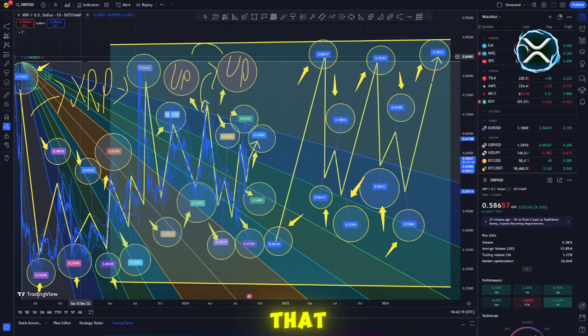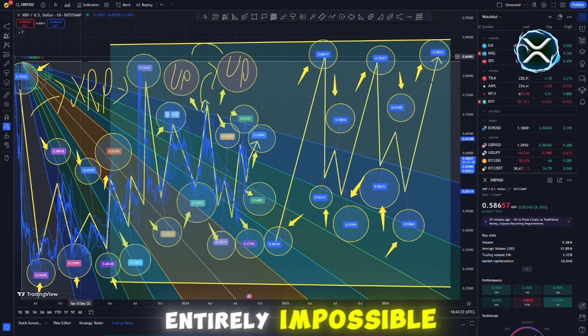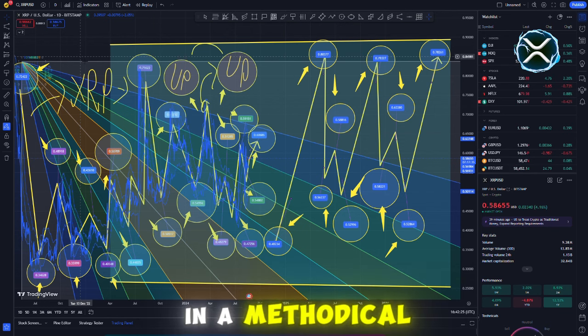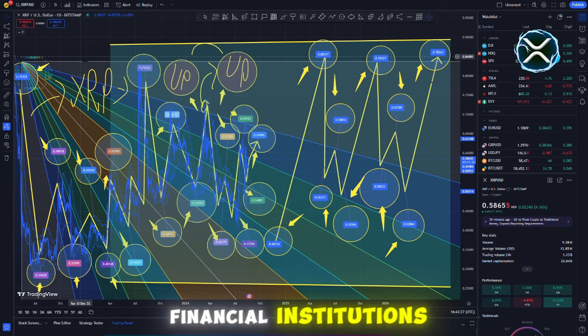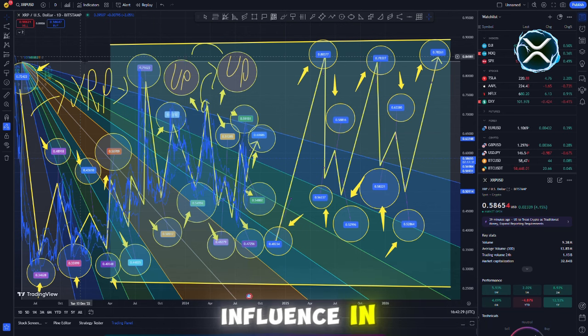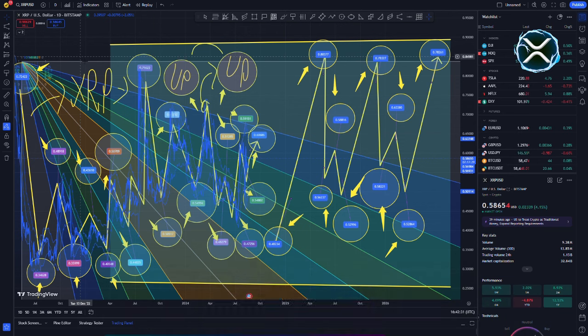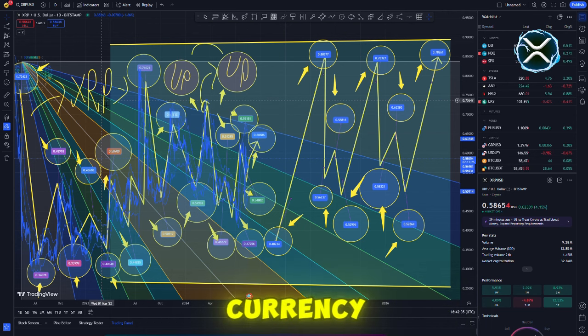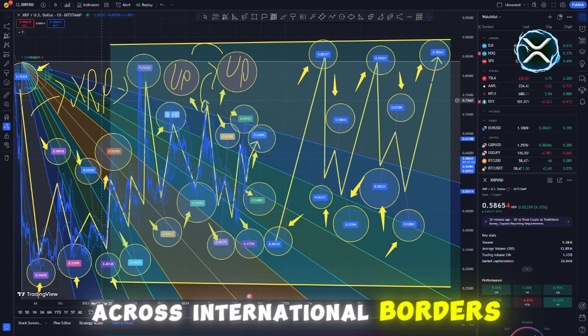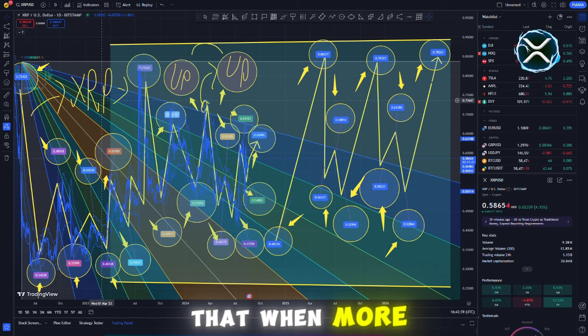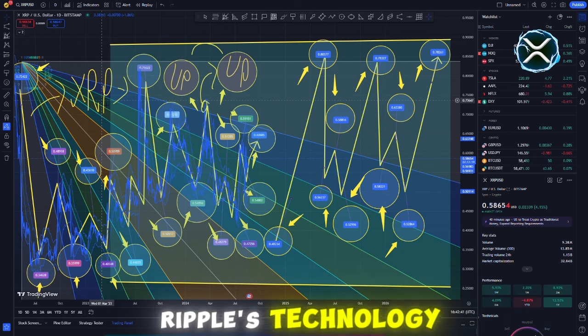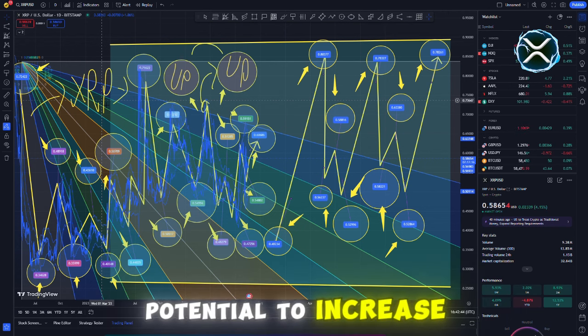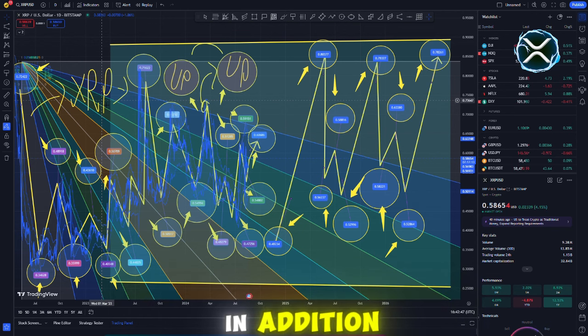On the other hand, is it feasible for XRP to reach $50? In spite of the fact that such a significant leap appears to be unachievable, it is not entirely impossible. Ripple has been, in a methodical and steady manner, establishing ties with financial institutions and expanding its influence in the international payments industry. One of the fantastic features of XRP is that it can be utilized as a bridge currency for transactions that take place across international borders. When more financial institutions adopt Ripple's technology, the price of XRP has the potential to increase if there is greater demand for it.